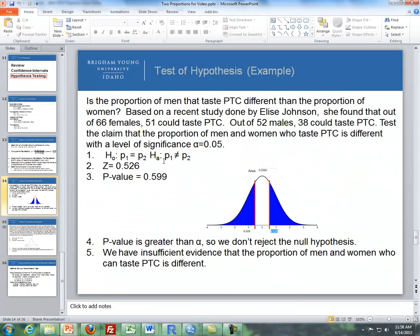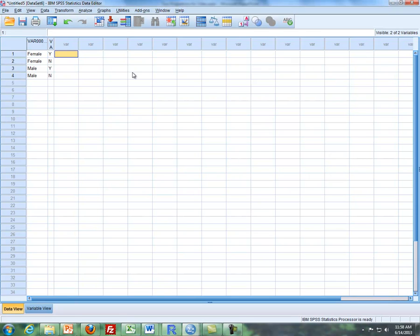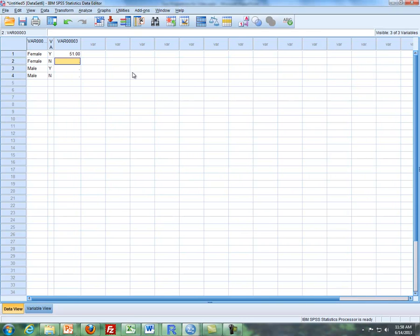And then for the counts, I'm going to say out of 51, 66 can taste PTC. So I'll type that in there, 51 taste PTC. But I'm not going to type in 66 here, it's the no. So it's 66 minus 51, so that would be 15.